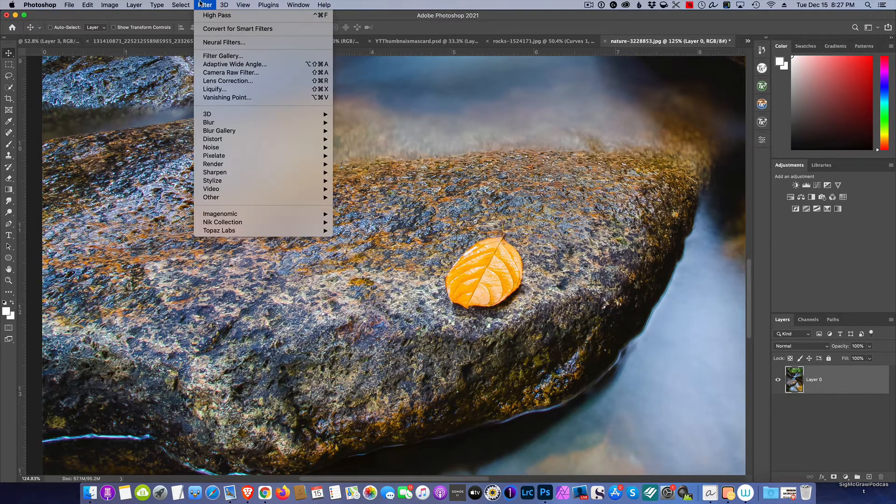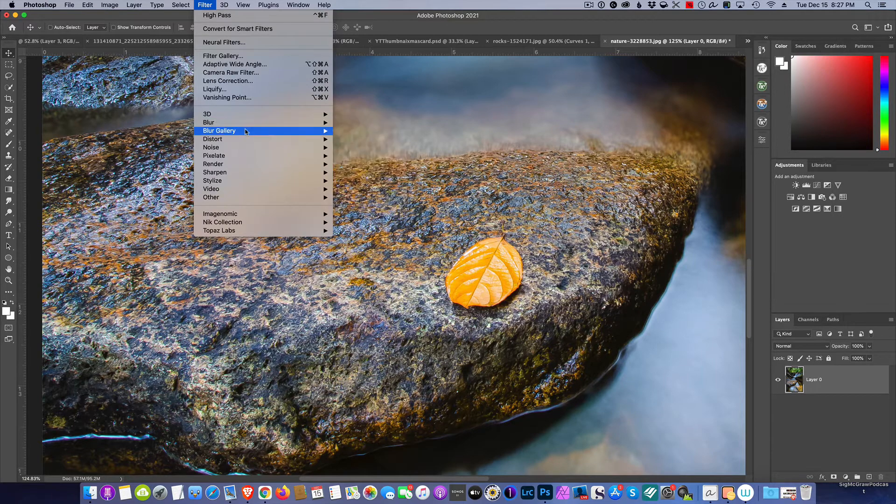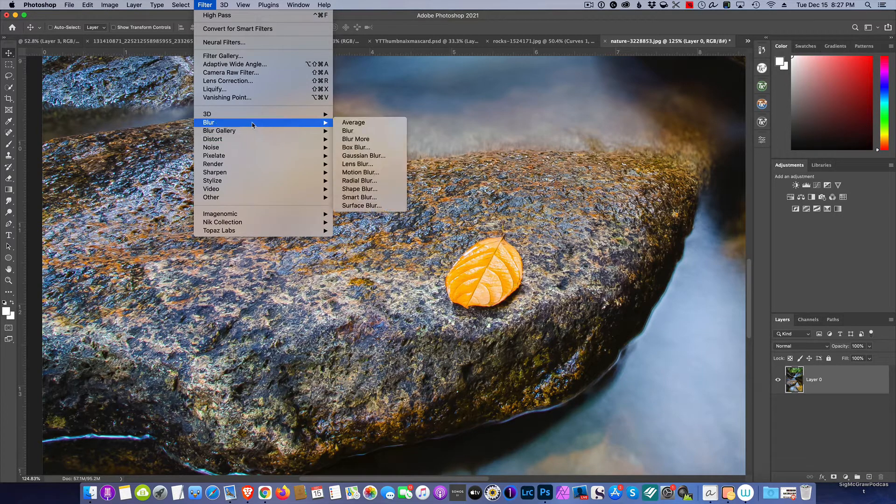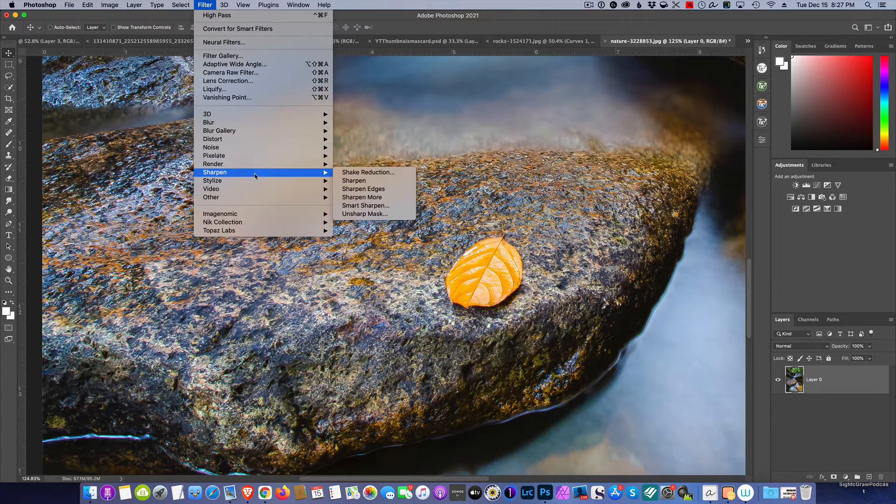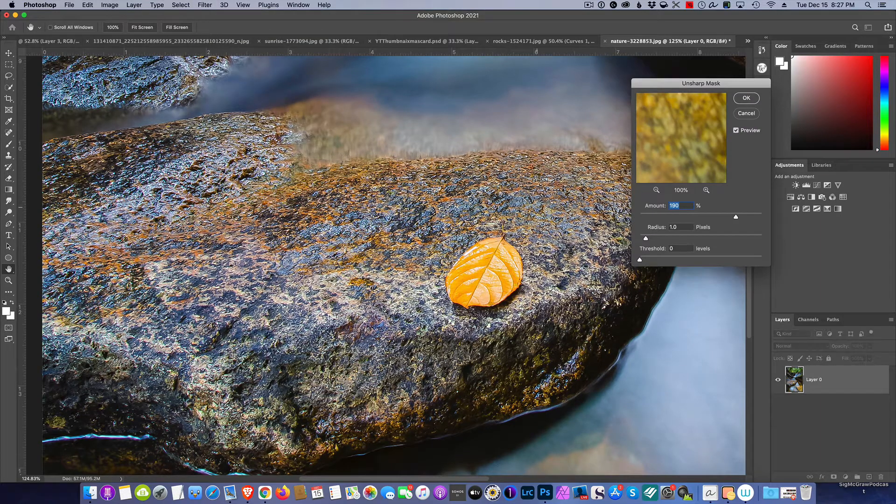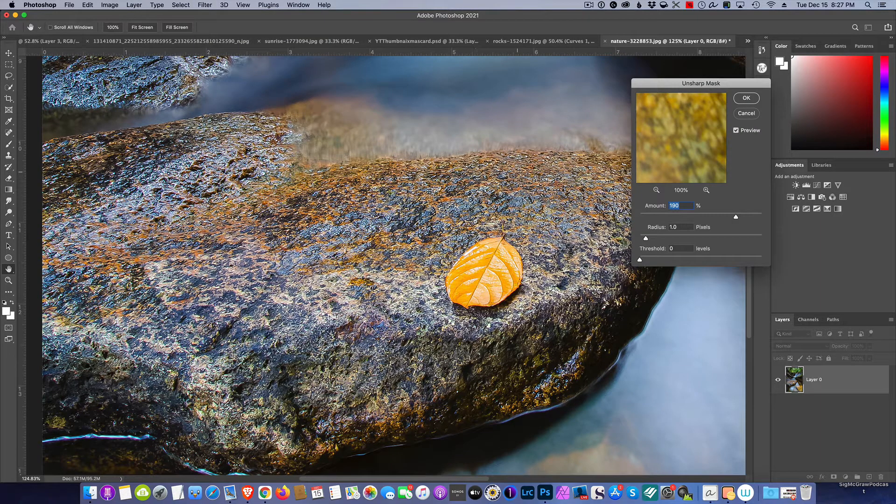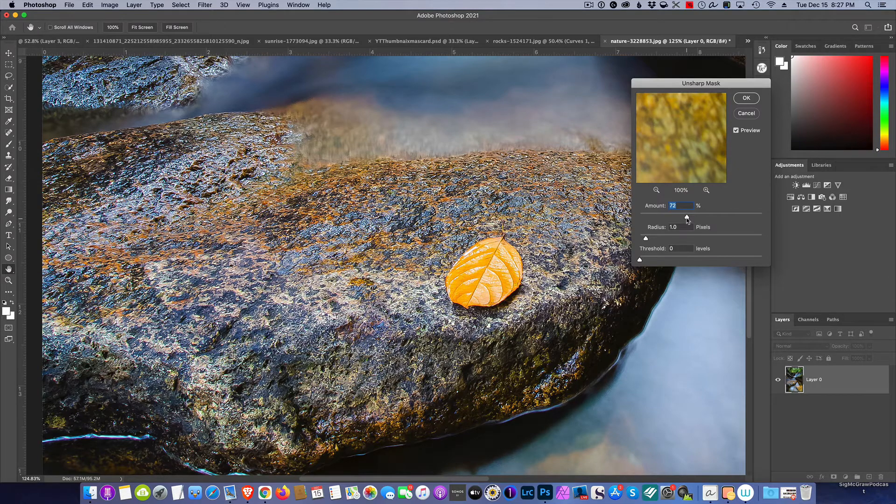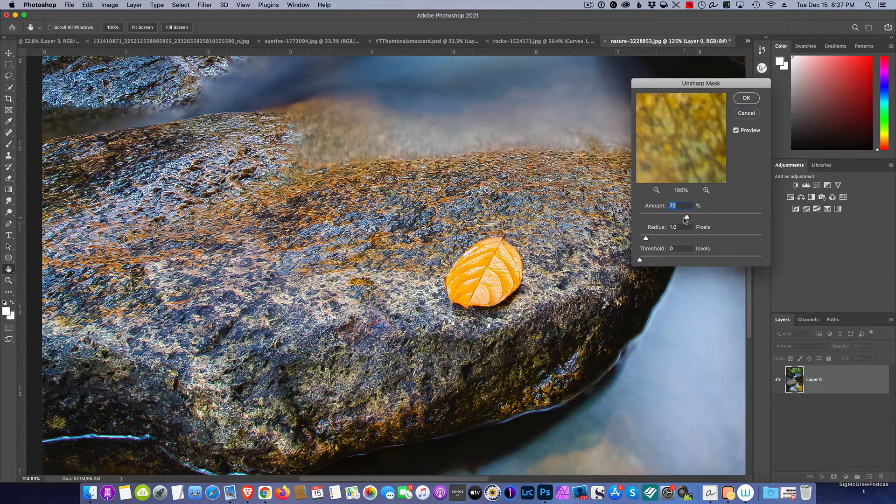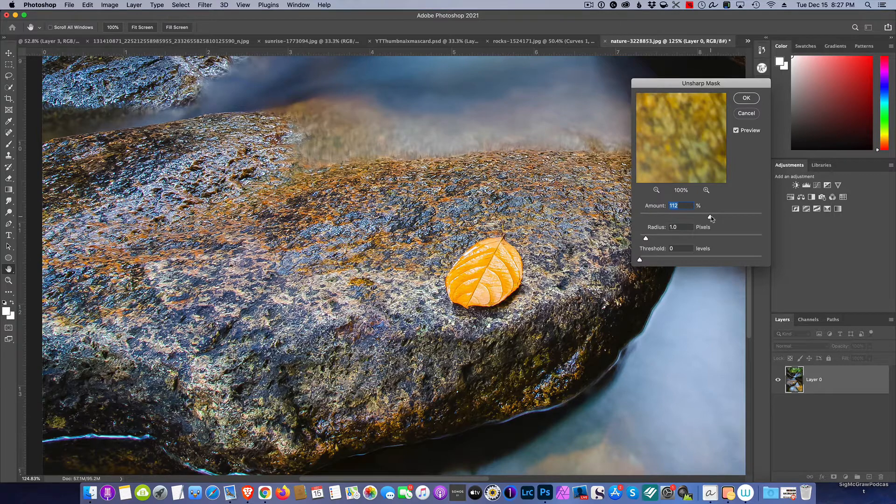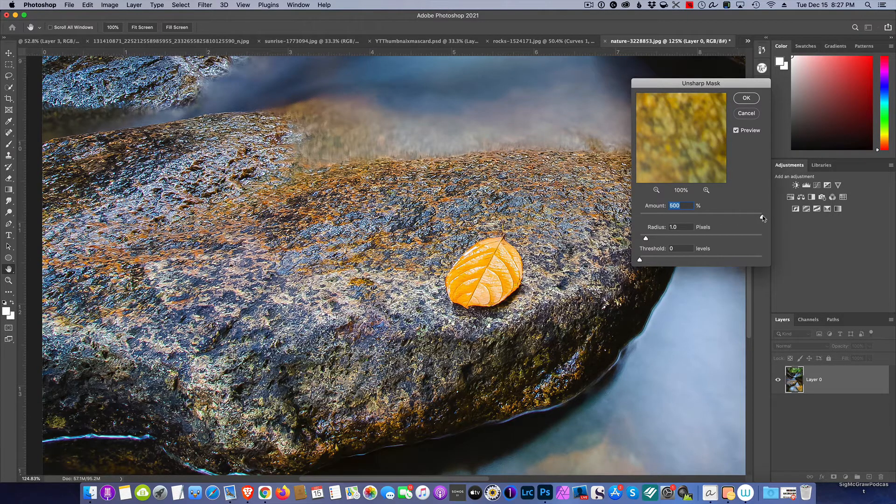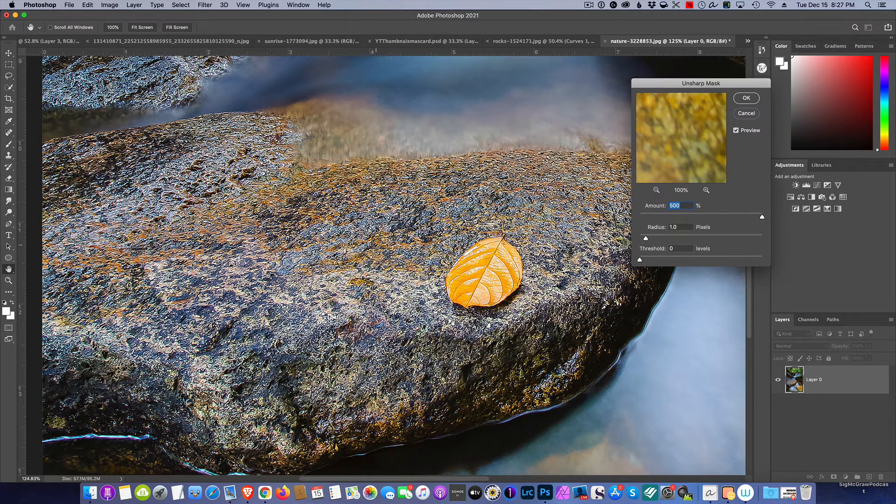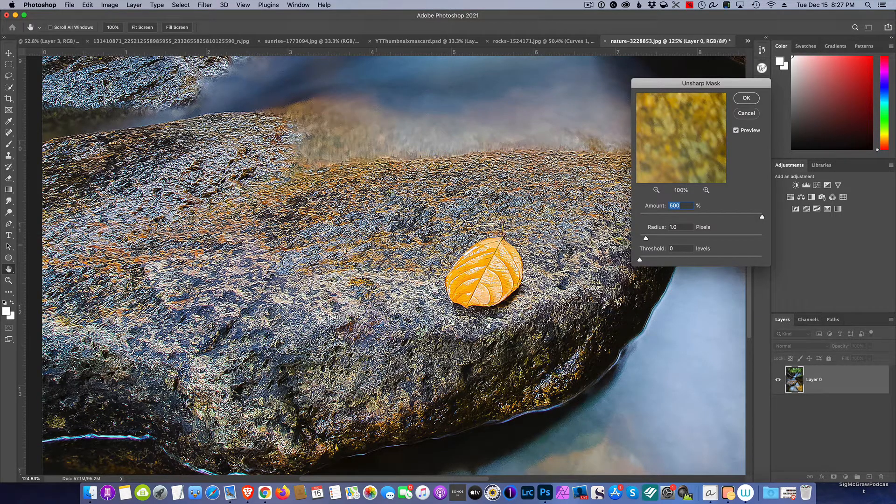Go to Filter and then Sharpen and then Unsharp Mask. You'll notice how we got all these speculative highlights in it. We can adjust this, and a lot of times we wind up with quite a crunchy picture.